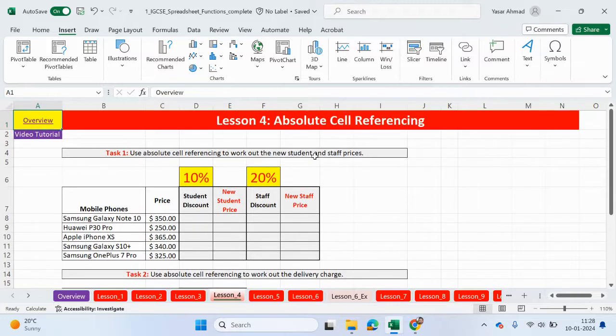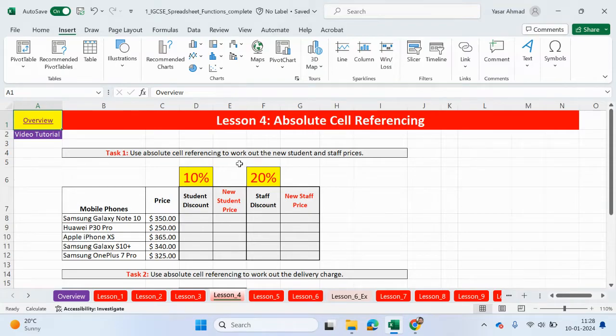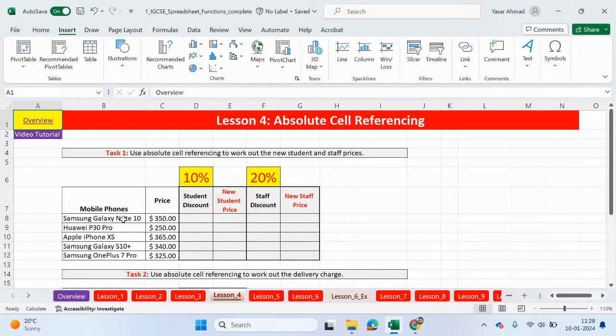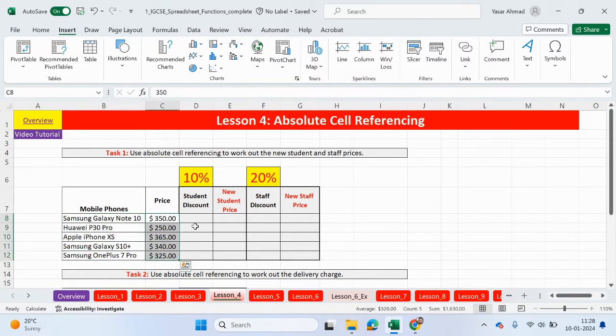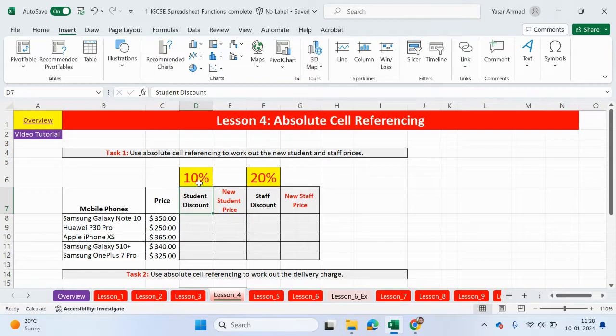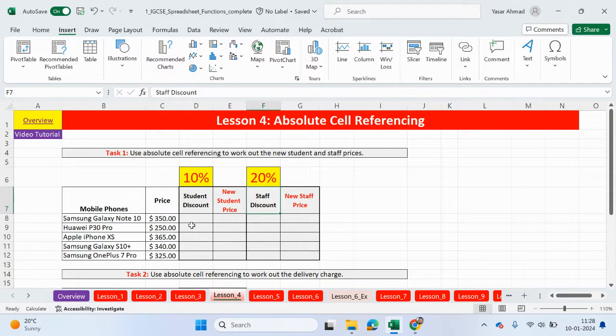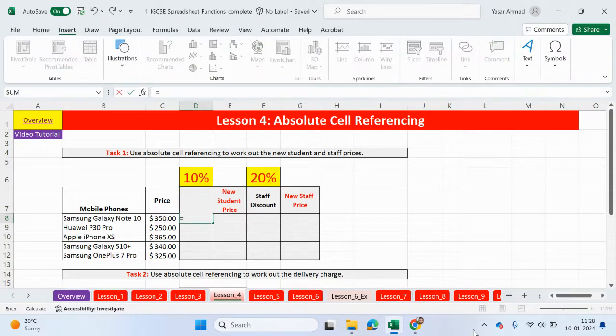Okay, so let's start. So task one, use absolute cell referencing to work out the new student and staff prices. So what we have are some mobile phones. We have the prices. Students will get 10% discount from the price and staff that work at the shop selling the phones will get 20%.